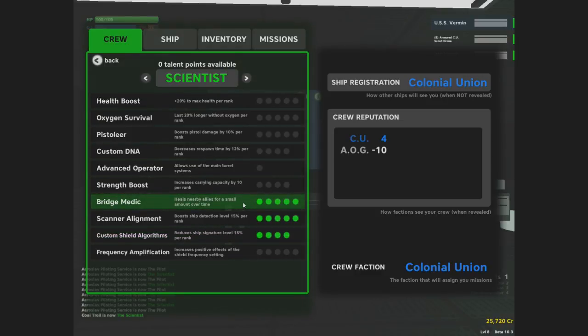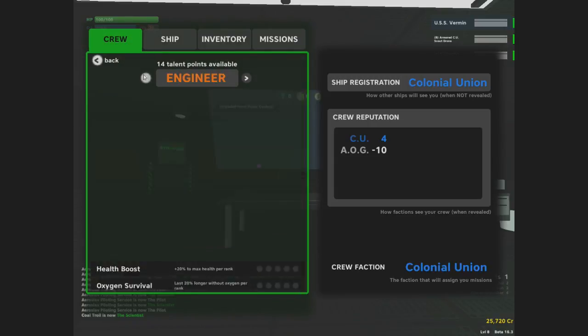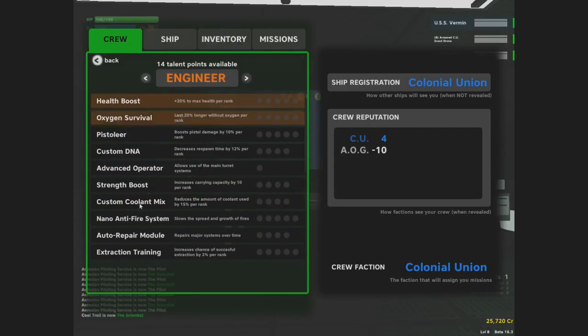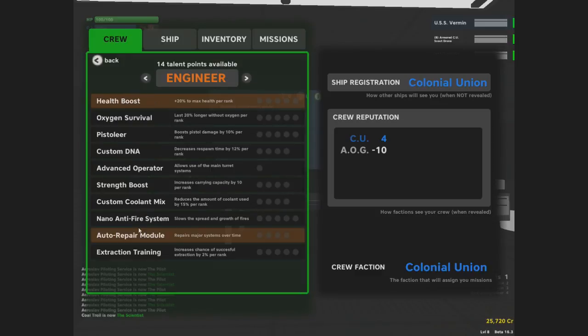Health boost, oxygen survival, pistoleer, custom DNA, advanced operator, strength boost, career marathon training, scavenger, diplomacy, intimidation. Here, you see it, look at the top. What does it say at the very top? Captain? Hit the side arrows until you see engineer. Oh, fuck, I'm sorry. I didn't know that. I thought there was... Oops, that's the wrong one.